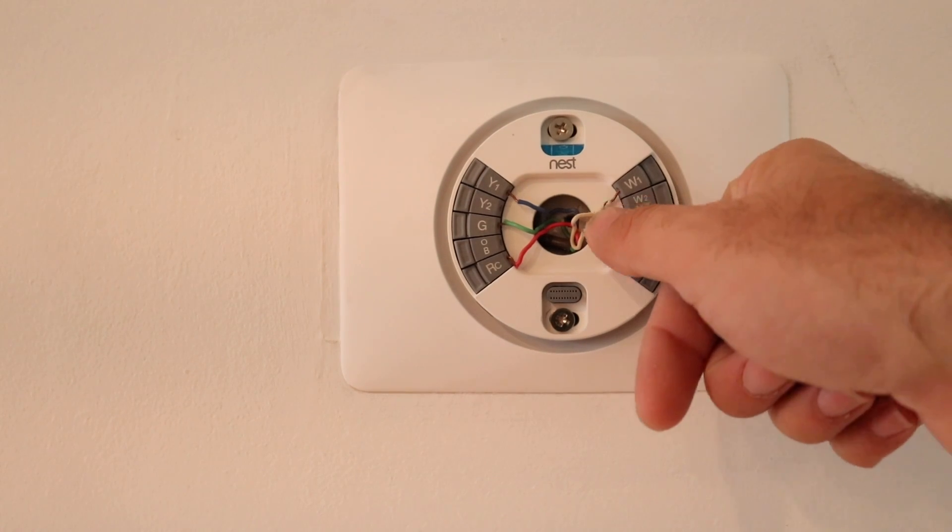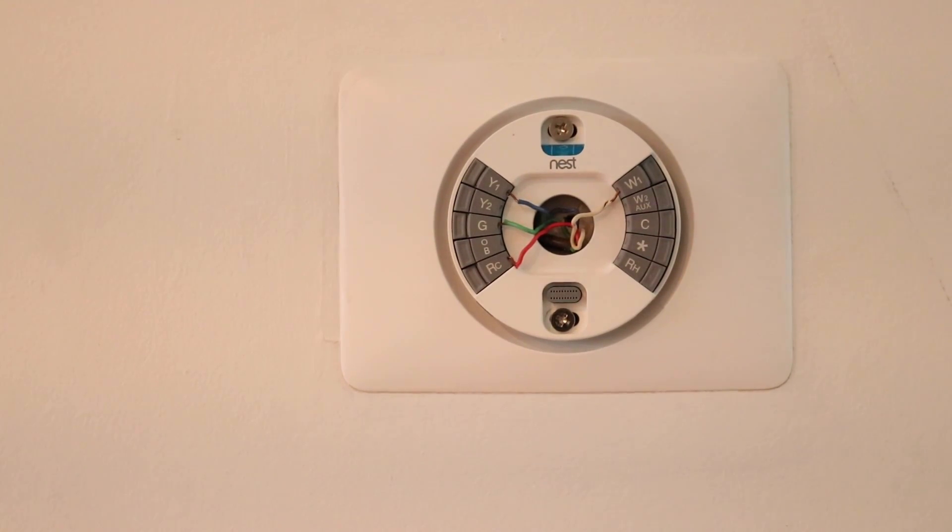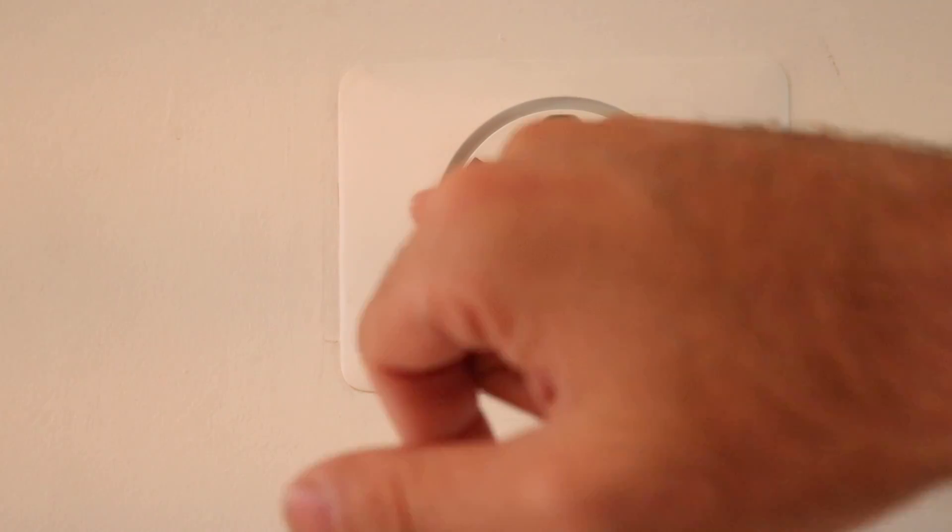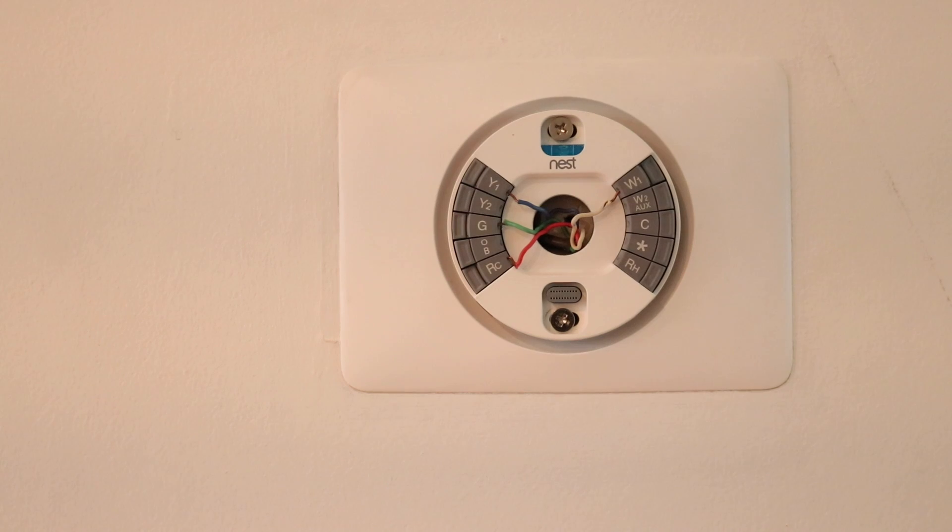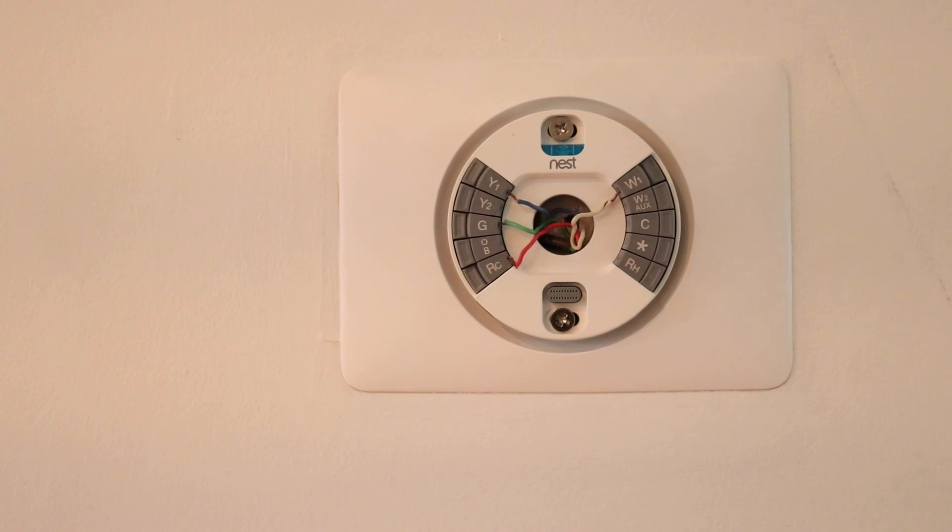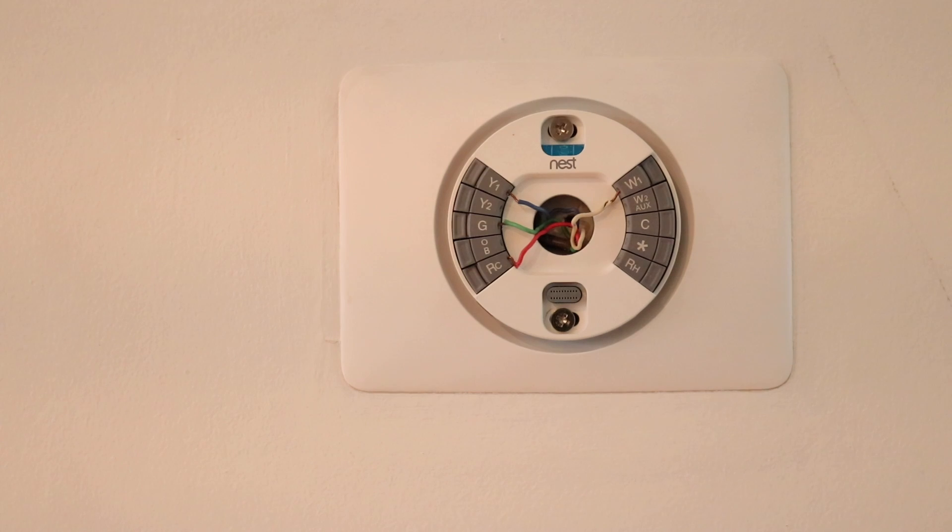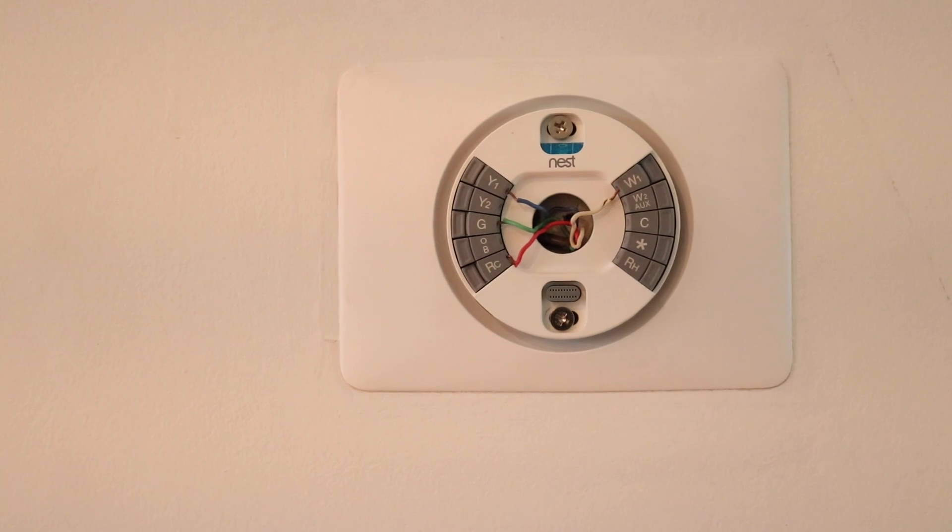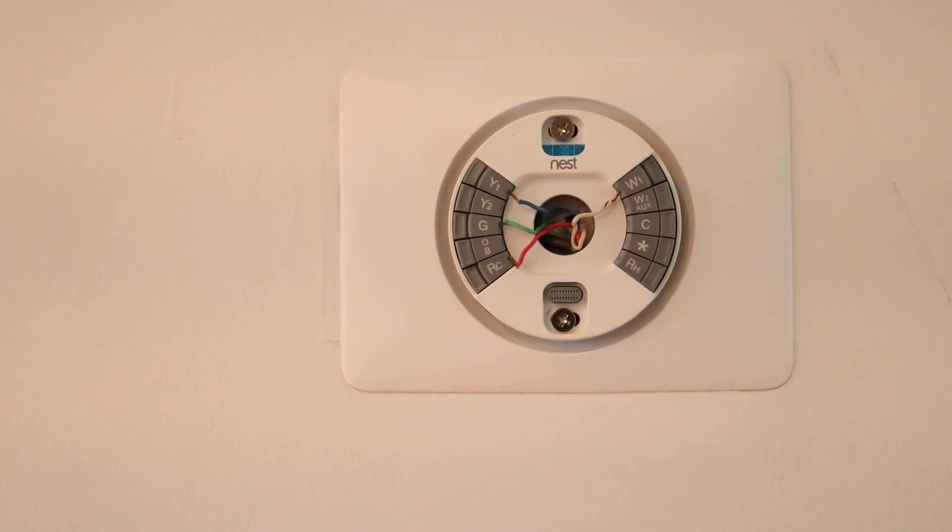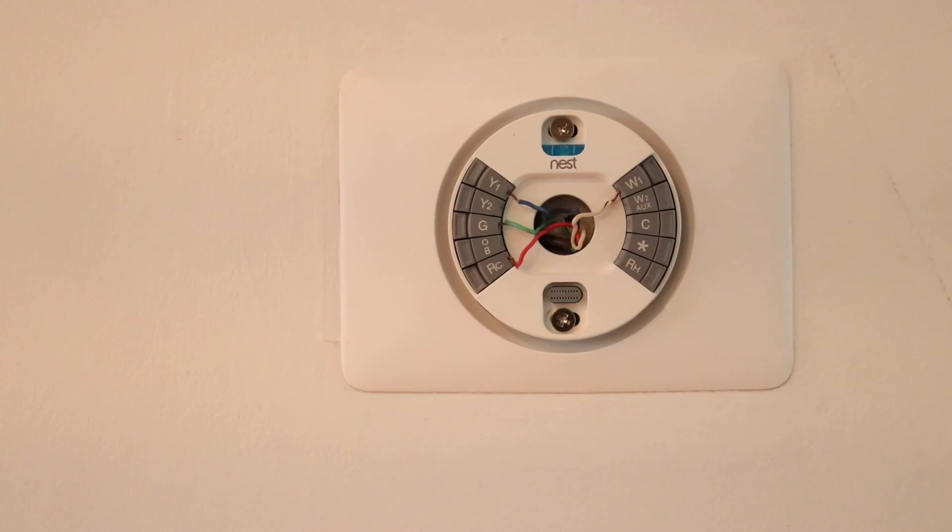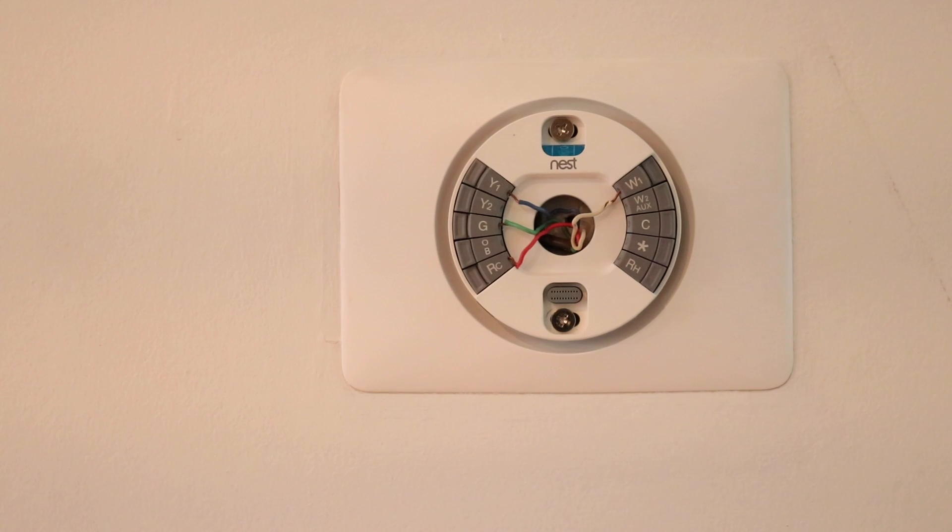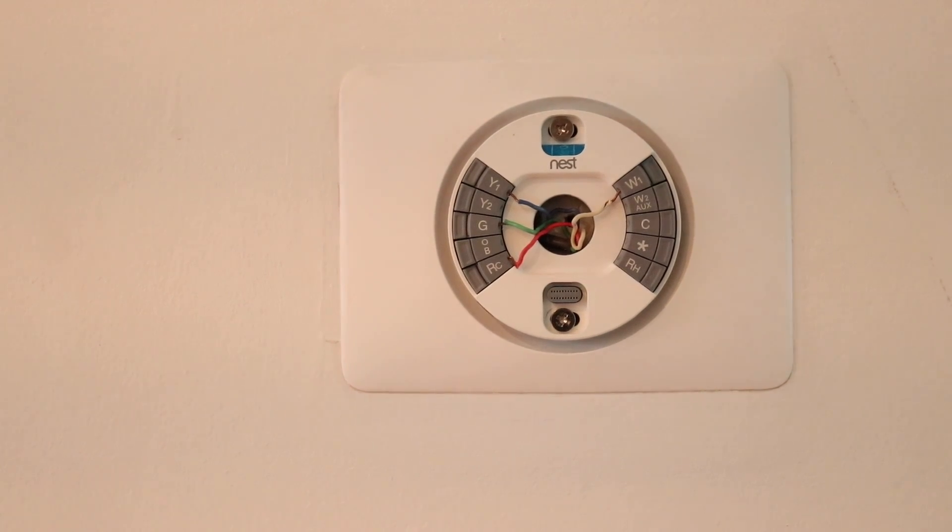So the white wire W1, that is your heating wire. That is the relay that goes to turn on your heat. The Y1, that is your cooling wire. That is the relay that goes to turn on your air conditioning. The RC or the RH, that is your power wire. And the G wire, that is your fan wire.